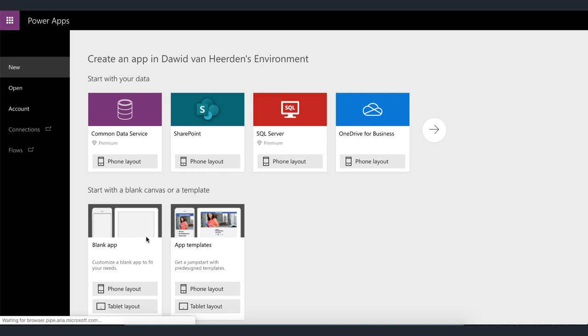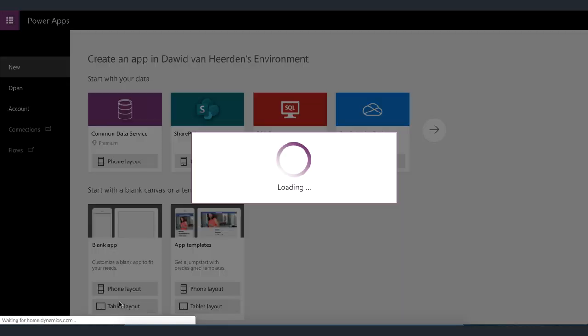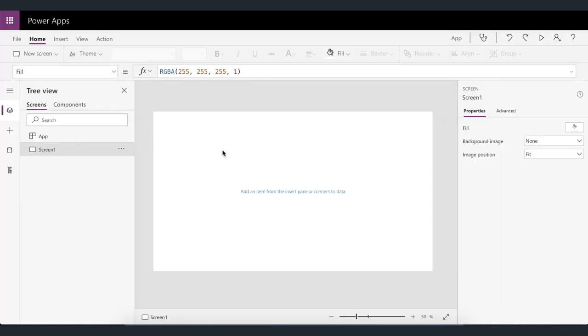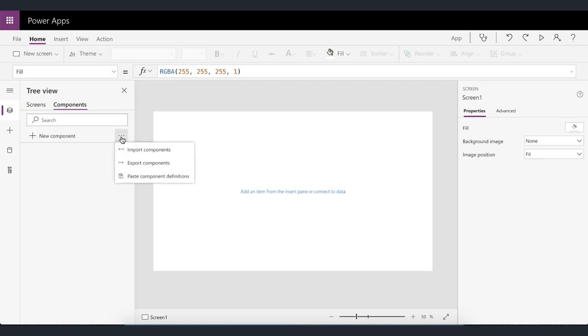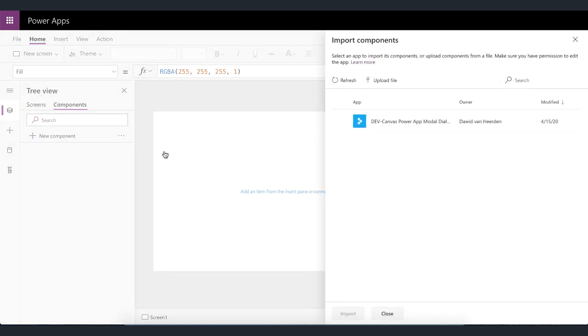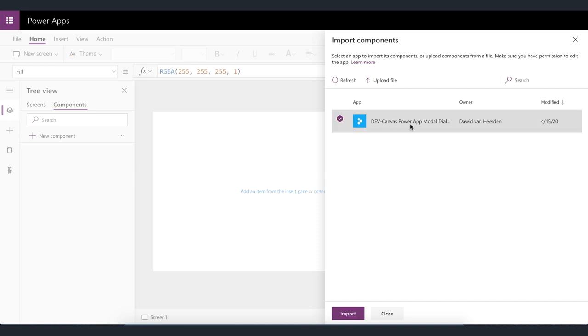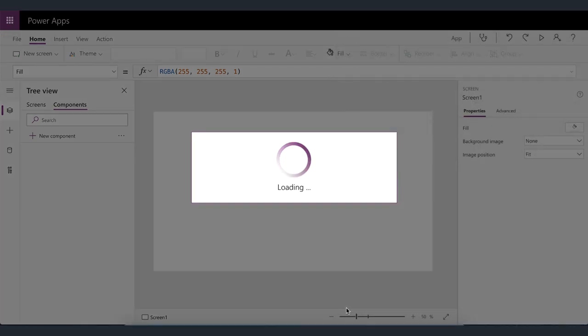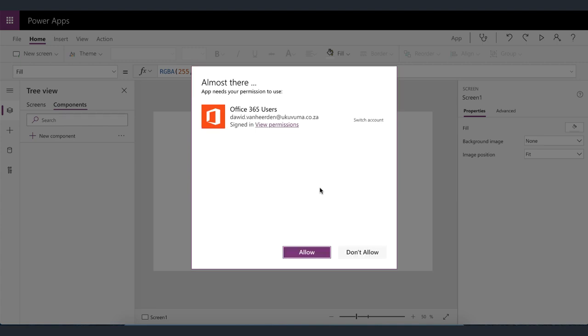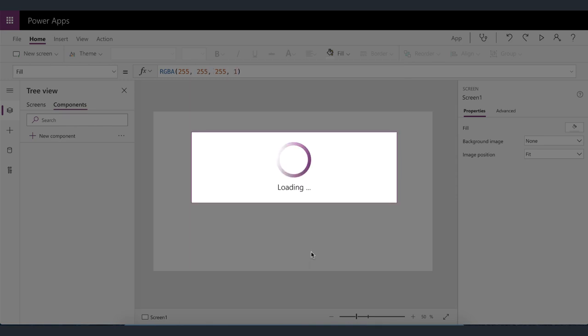So I'm going to create a new tablet app. It doesn't matter you can use a phone app as well. It'll work on both but for this I'm just going to use a tablet layout. So this is my brand new app. I'm going to go into Components, click on the ellipsis and then click on Import Components. It's then going to show me all of the applications or component libraries in the environment that has been set up. So for this we're just going to import it directly from that app that we've just downloaded and you'll see that it asks you for the Office 365 users to authorize that and you need to do that. Because the component has a people picker in it it needs to be able to use that connection.